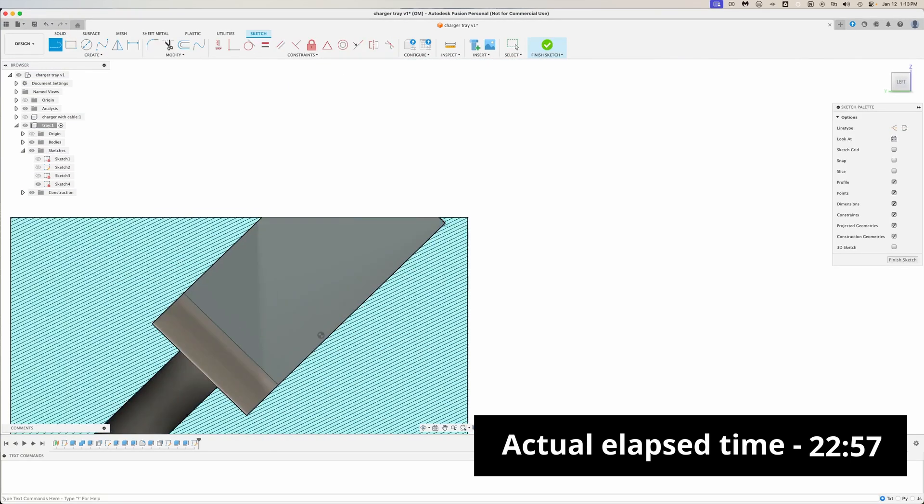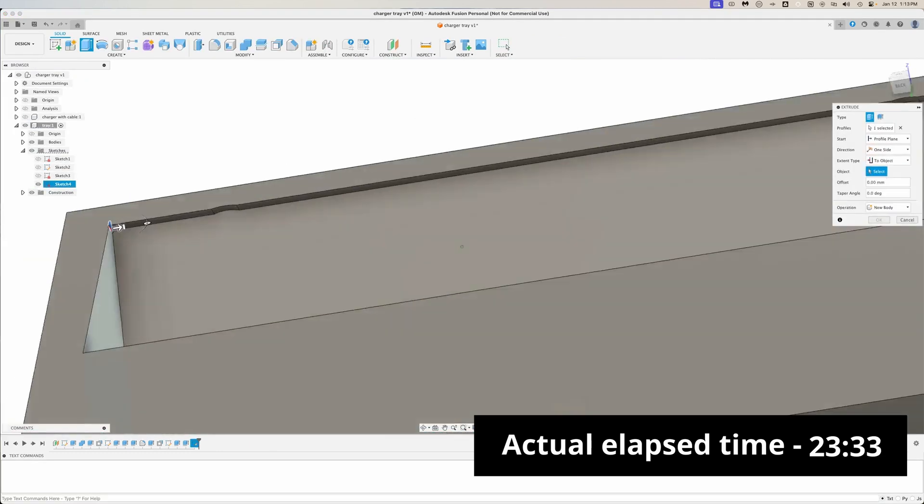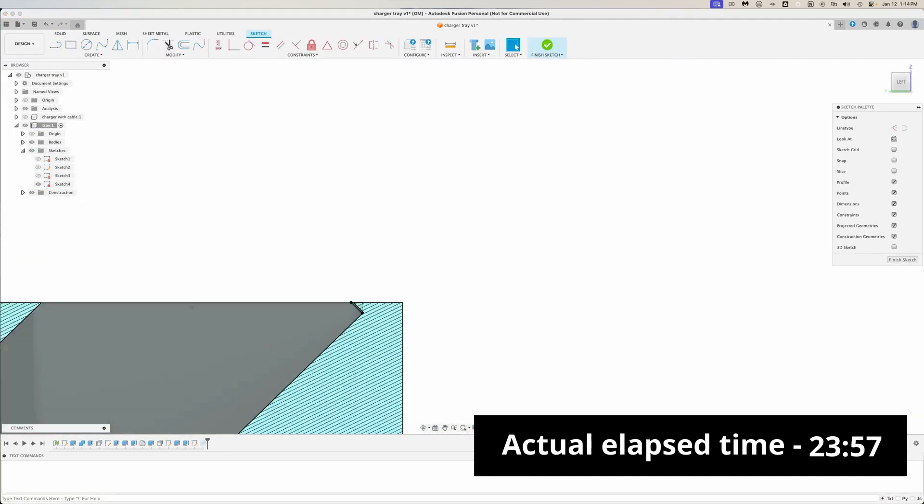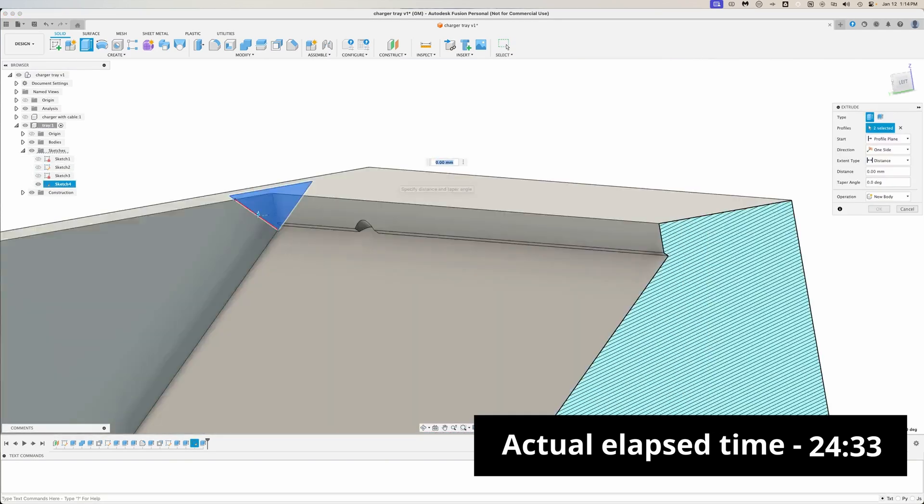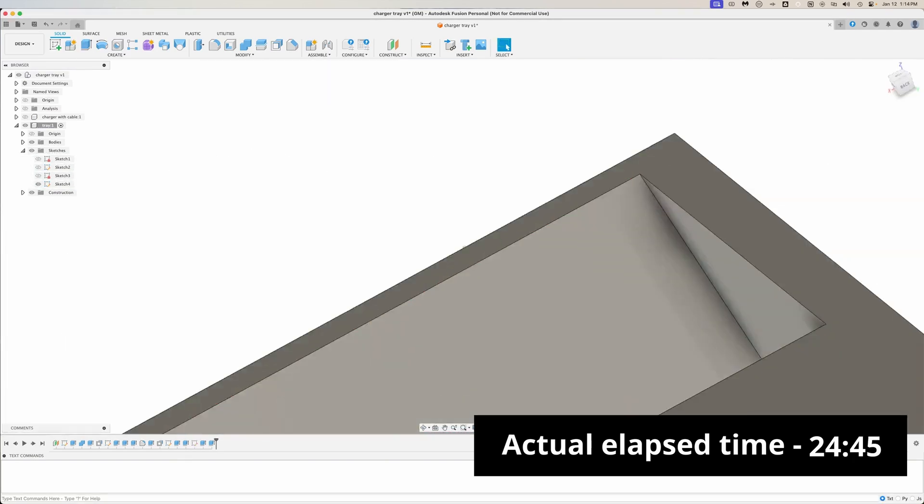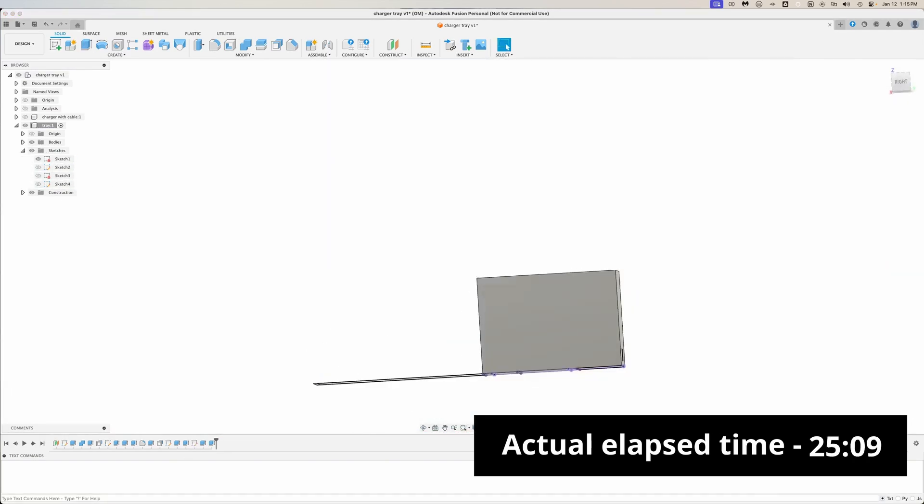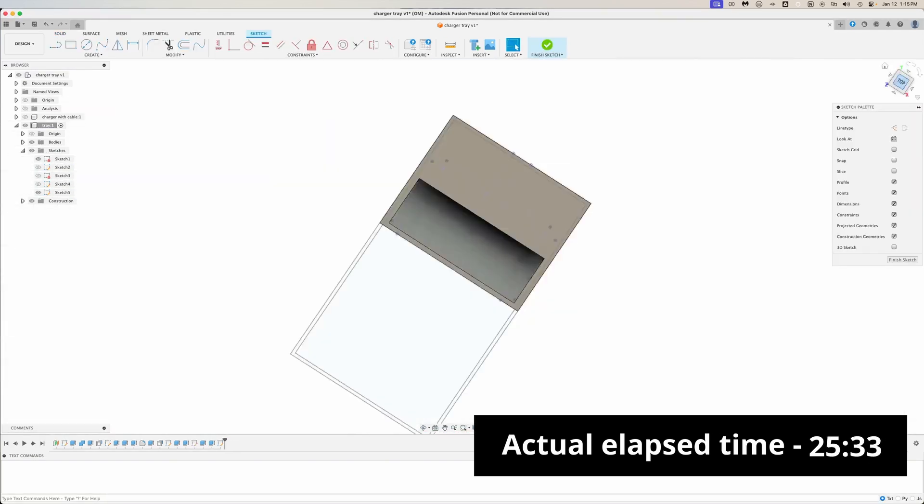I then went around the rest of the negative space and just cleaned up the things that didn't make sense for the final product, like the lip in the front. This may seem obvious, but if that lip was there, the charger wouldn't be able to slide in.